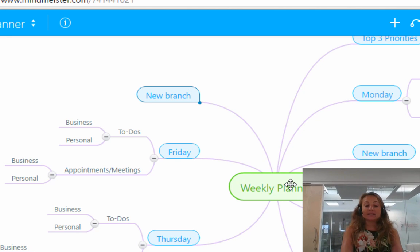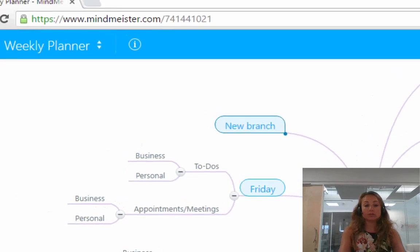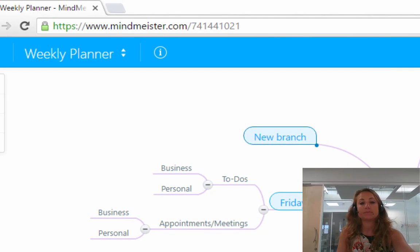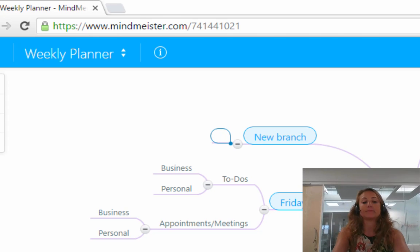So I'm going to click on the insert or tab button. You will introduce what we call a child or subtopic as you can see.